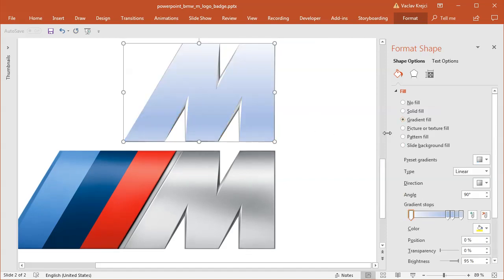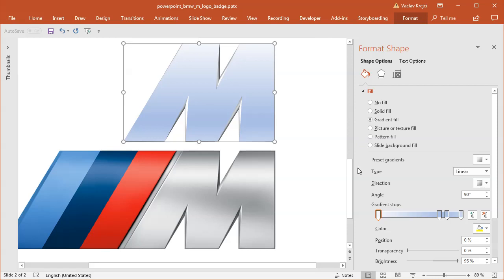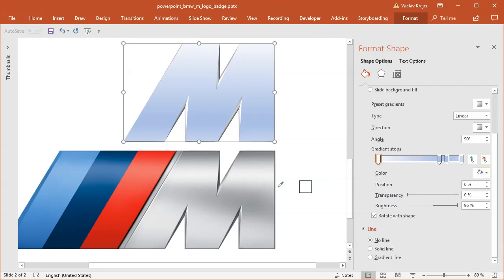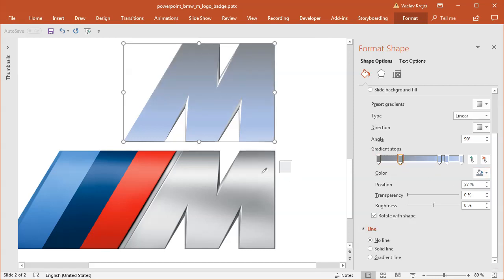I will set the line to no line, and for the fill I will set the gradient fill. And I will just probably use the eyedropper tool to sample all those colors. So going from dark gray to a lighter gray color, almost like white.